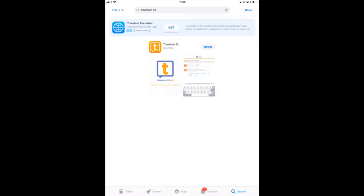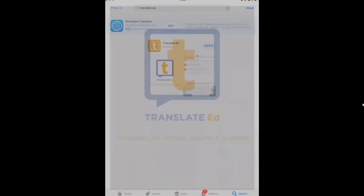So I've previously downloaded this one, which is why it says open, but you would see a get or install option. So once you've done that, open it up.